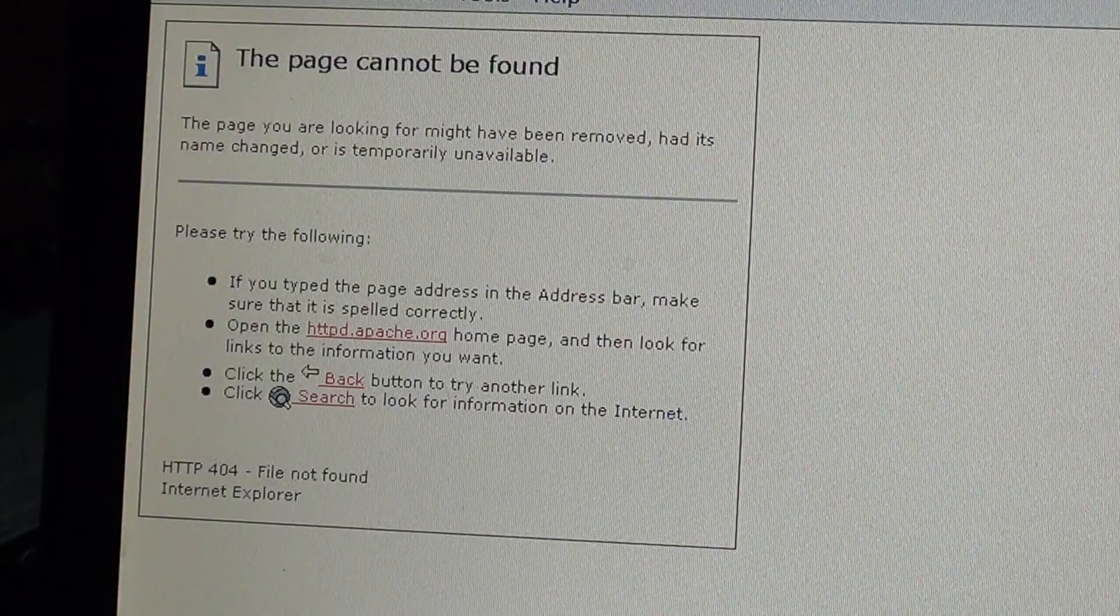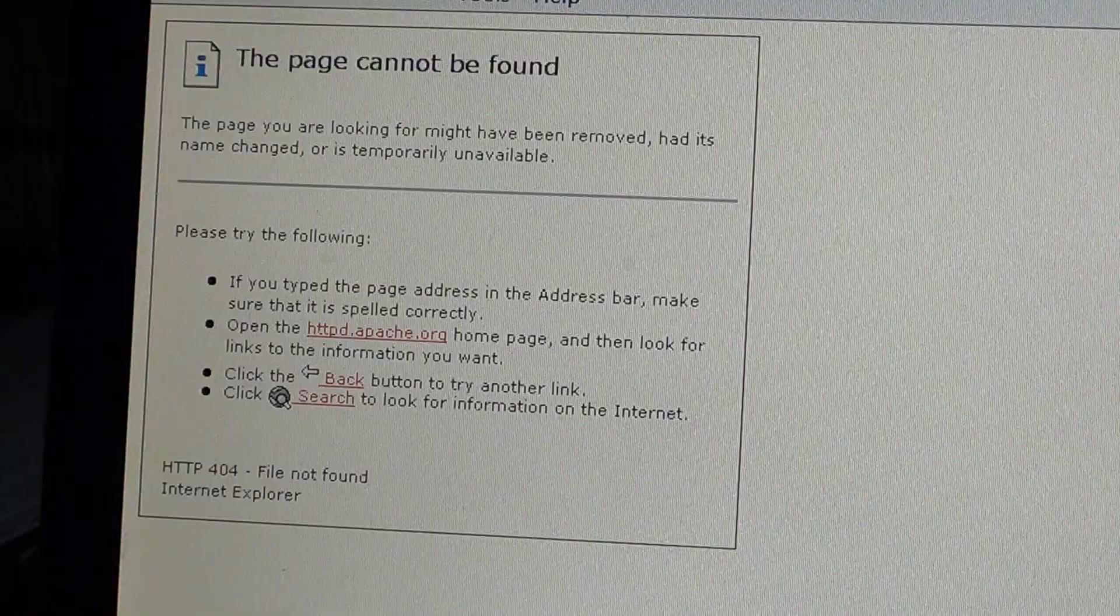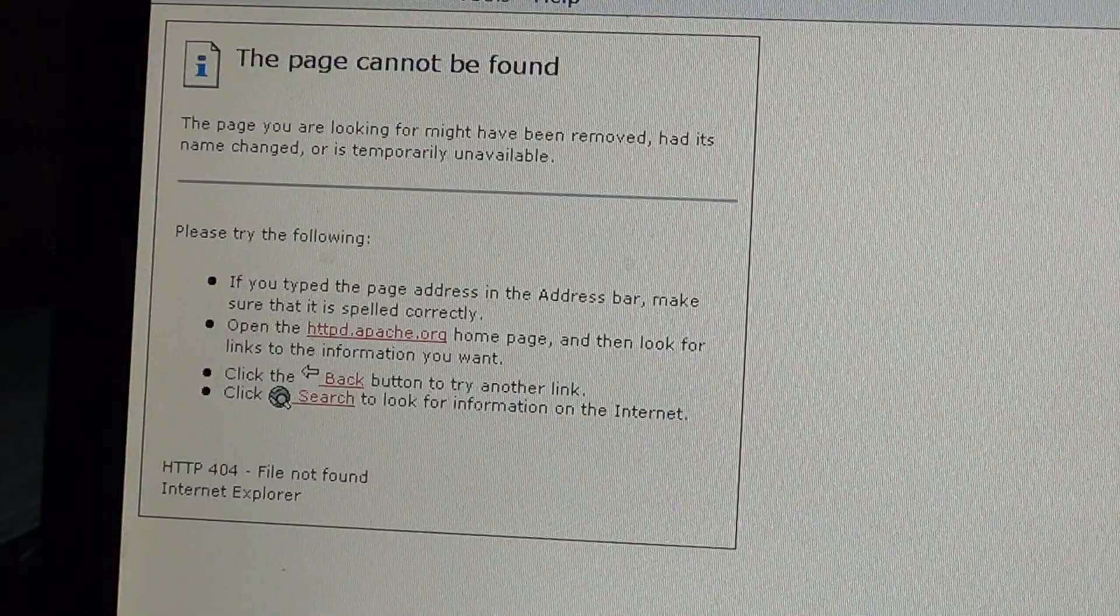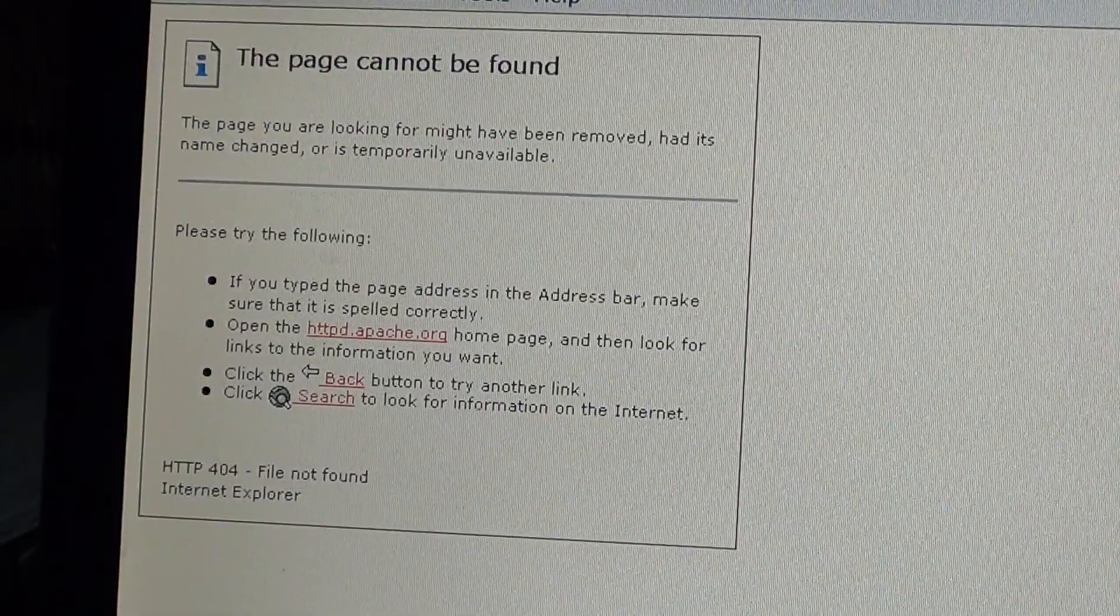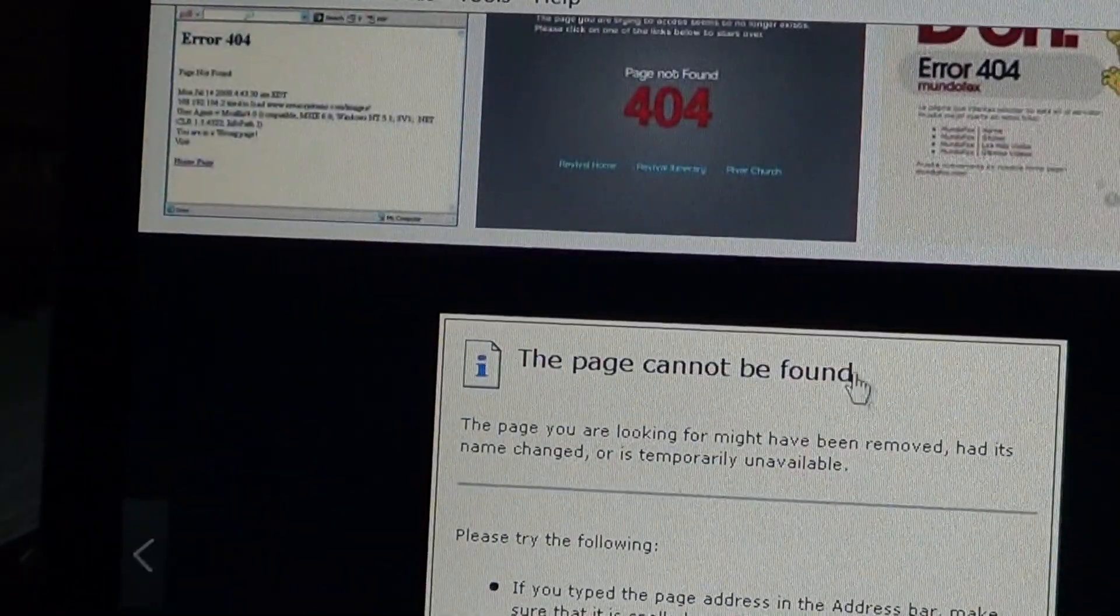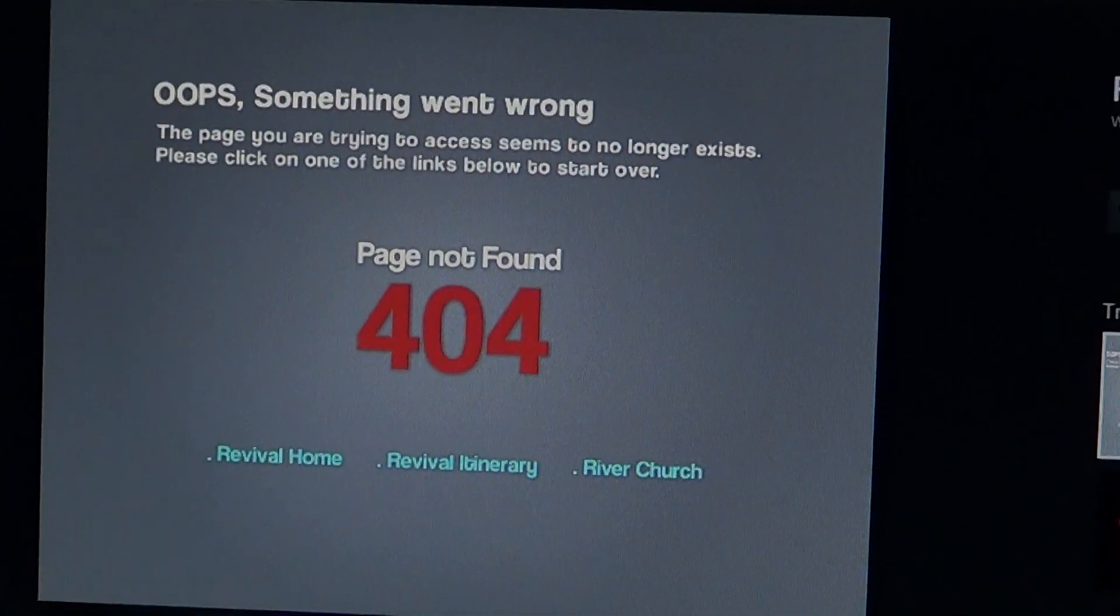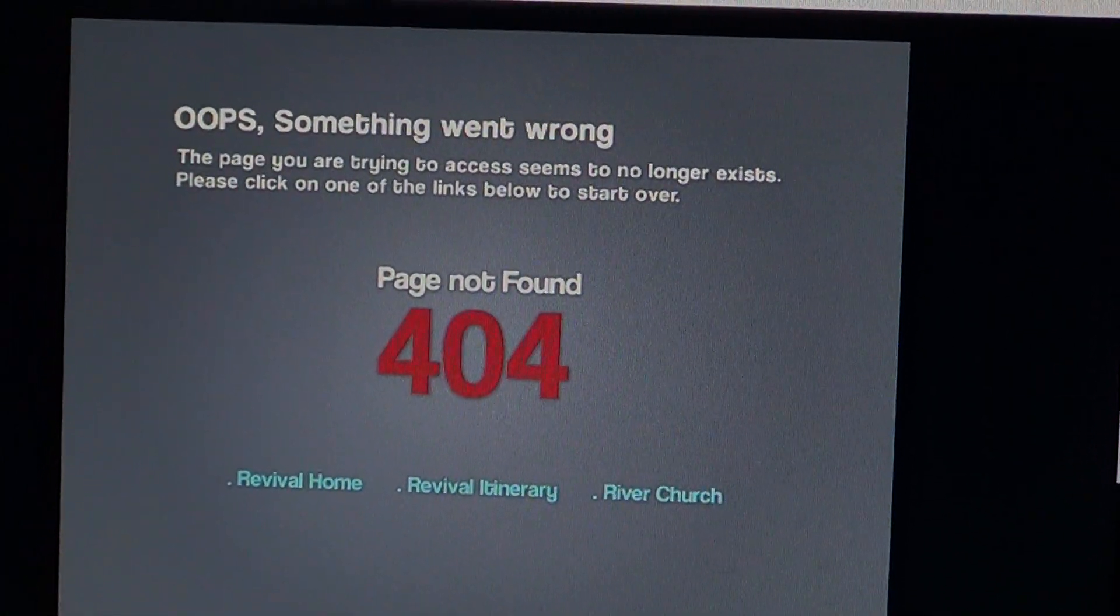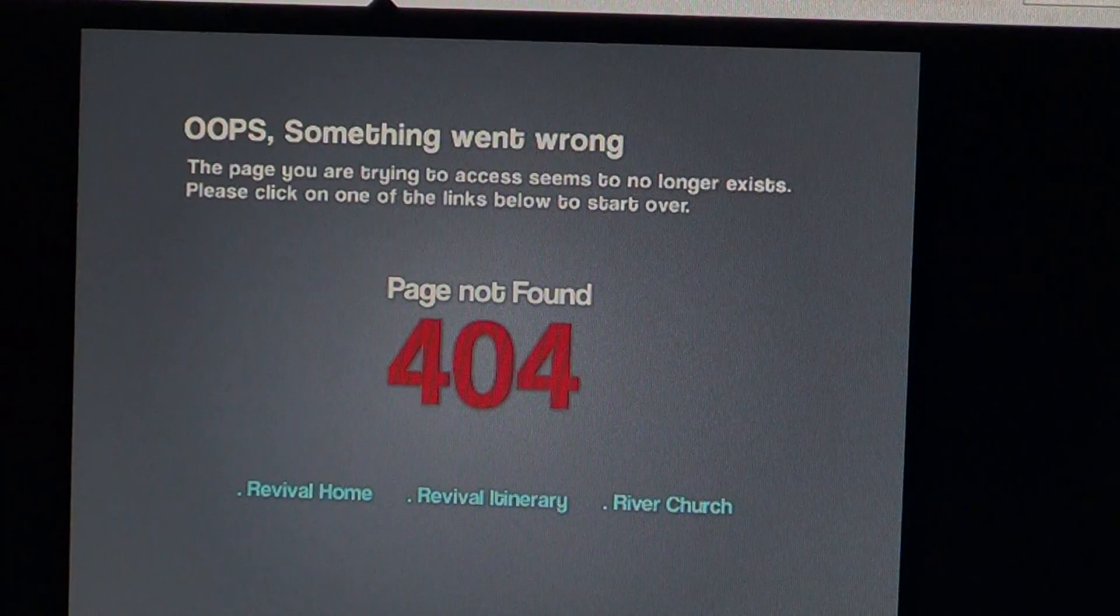So you go into a website and either it says the page cannot be found, or on some browsers you'll actually get the dreaded page 404 error. You'll have a 404 error message of some sort, either saying 'oops'